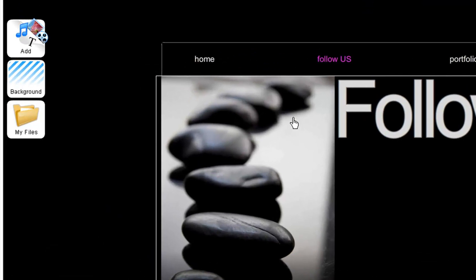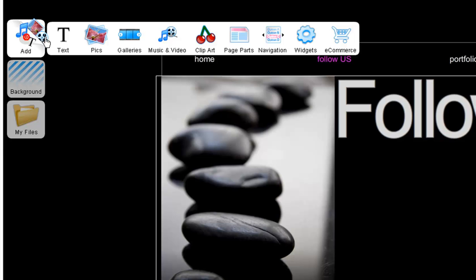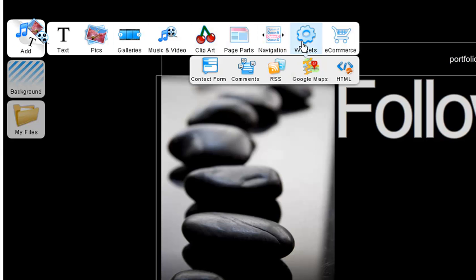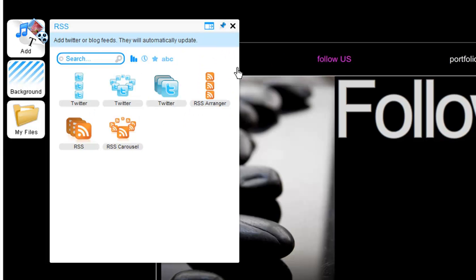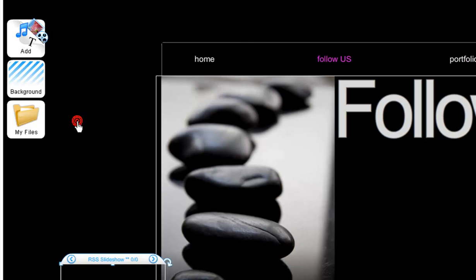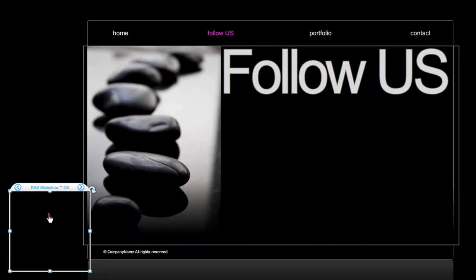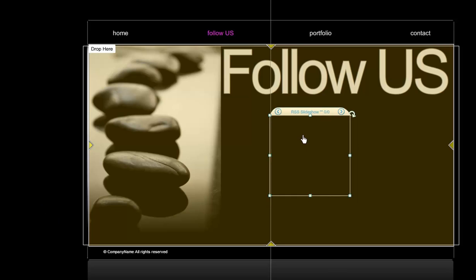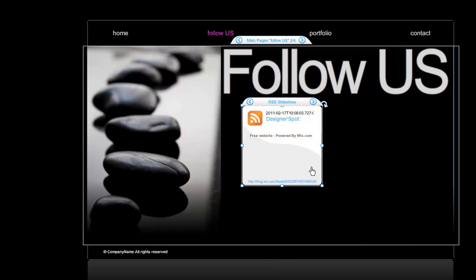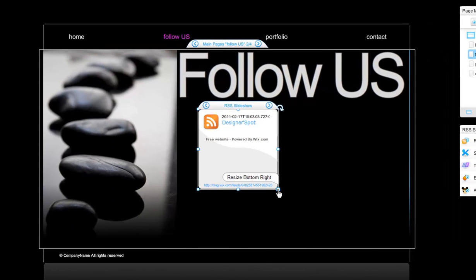Go to Add, Widgets, RSS. Now choose the layout you like. Drag and drop it onto your page. You can also resize it by dragging at the edges.